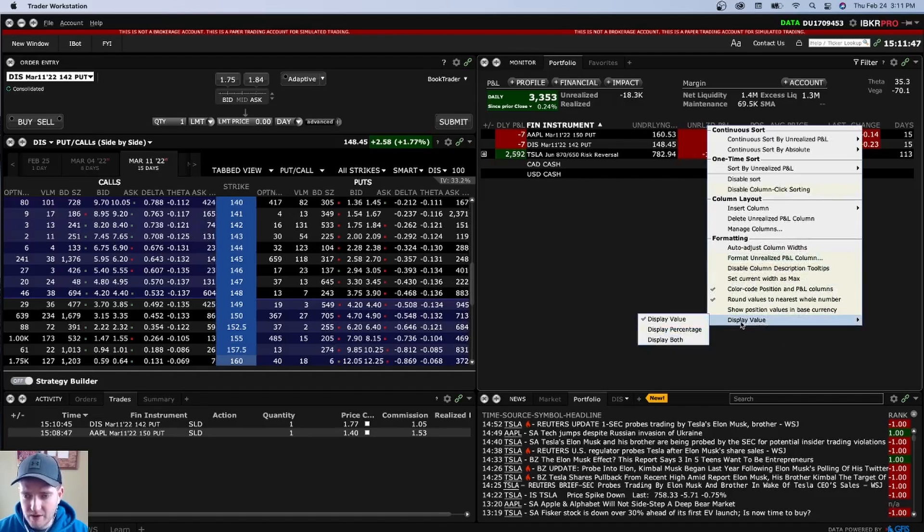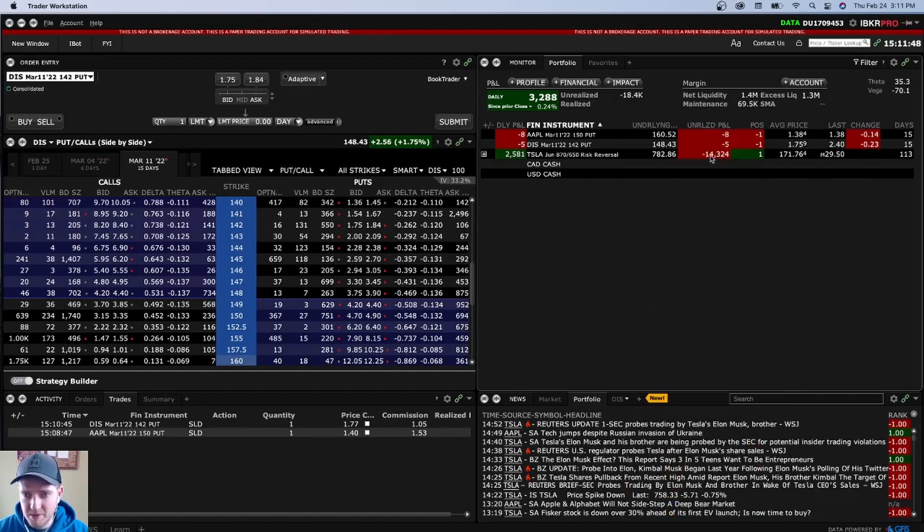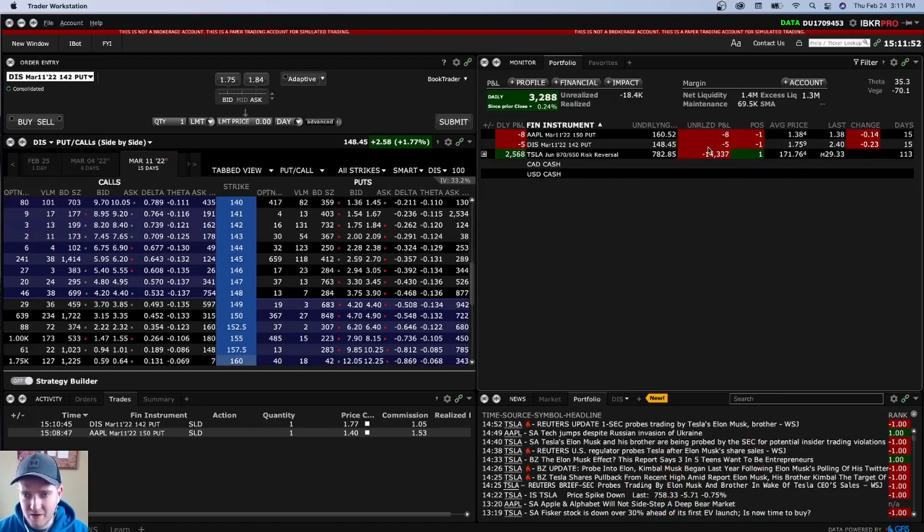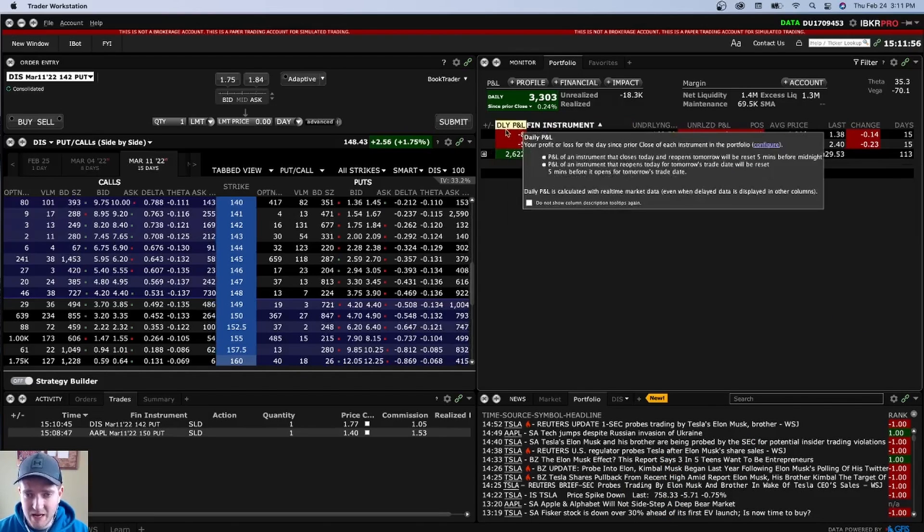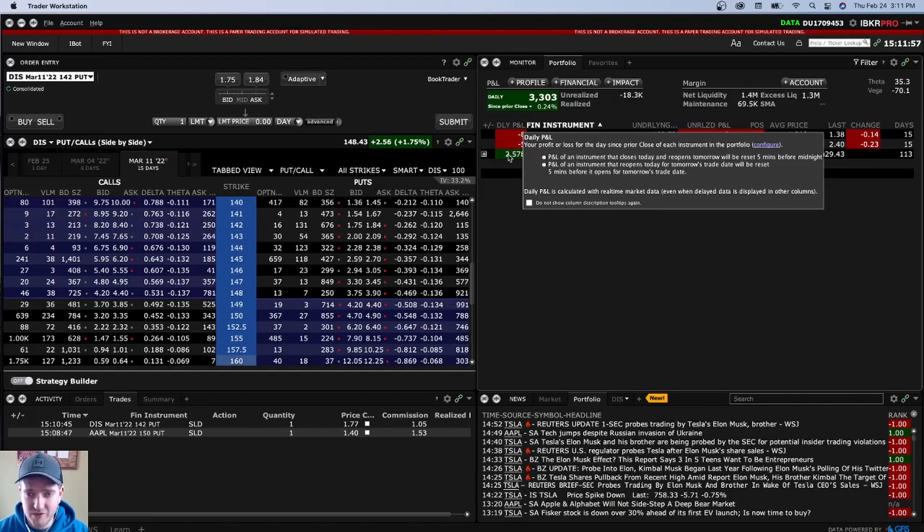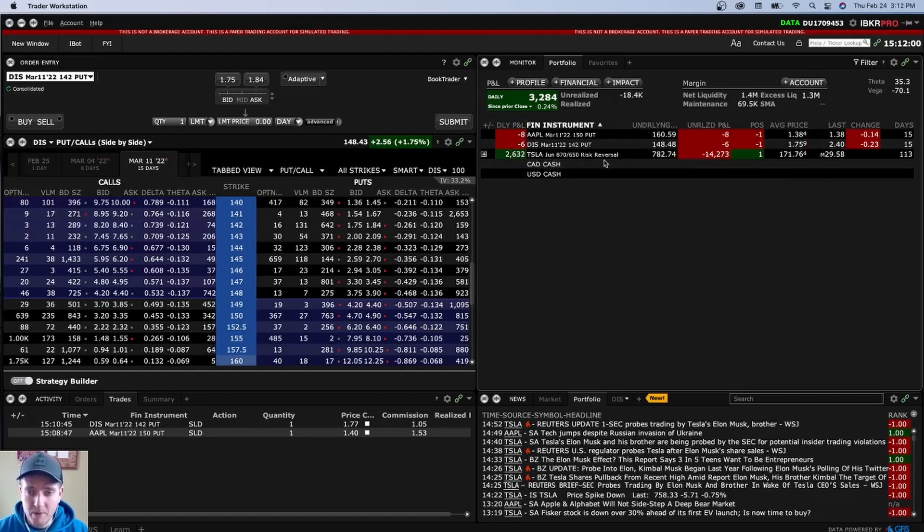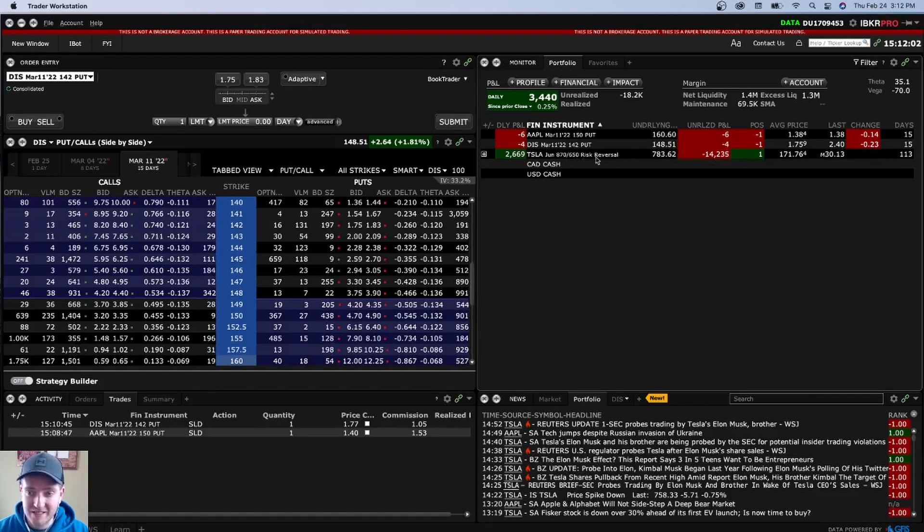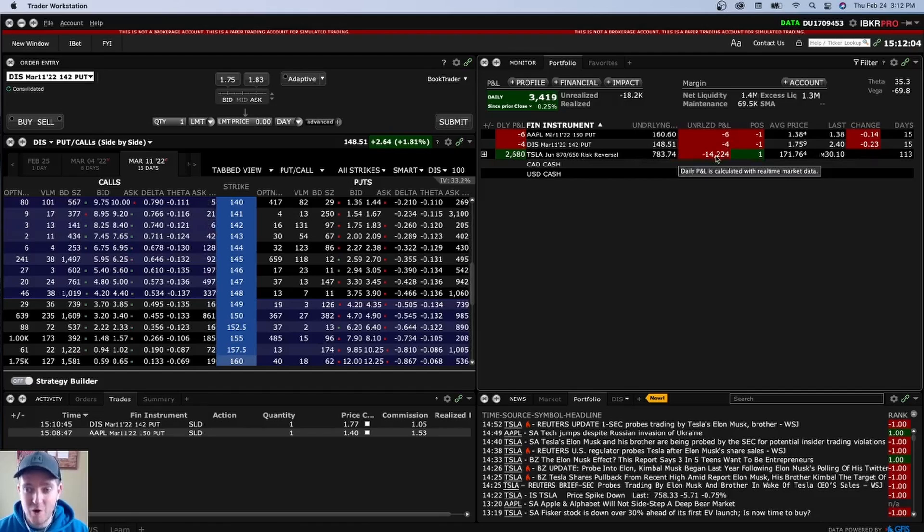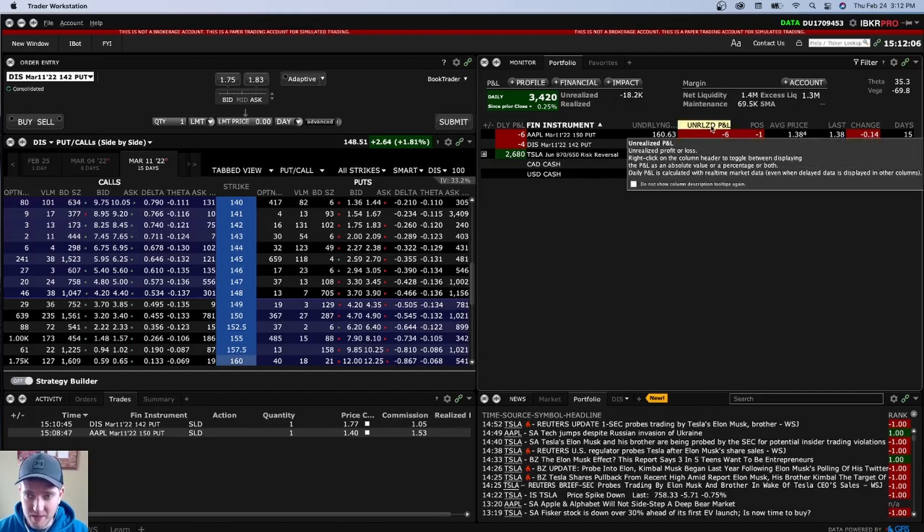And you can either display value. Right. Which is showing us that the position right now is down eight bucks. It's down five bucks. It's down 14,000 bucks. This is what I'm talking about. Like this P&L for the day shows that it's up 2,500 bucks today. But since I opened this position up, thank goodness it's in a fake account because it's down 14 grand overall.